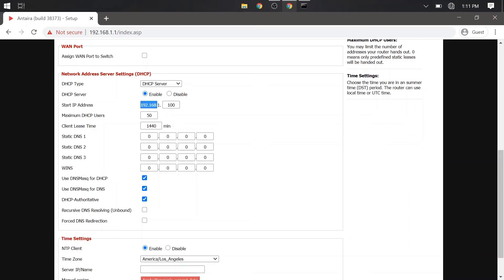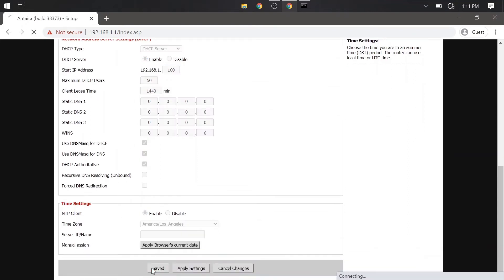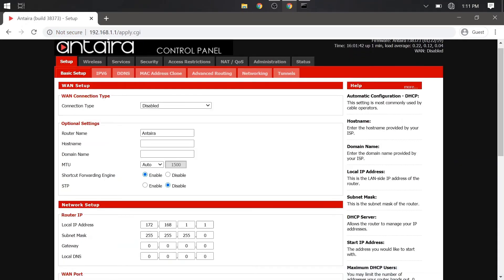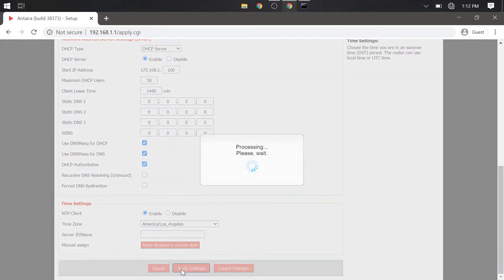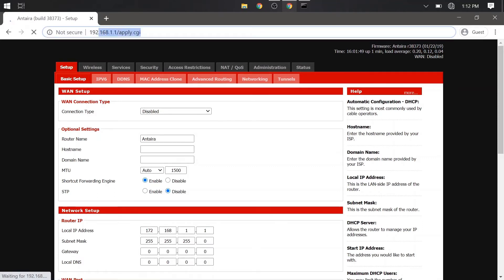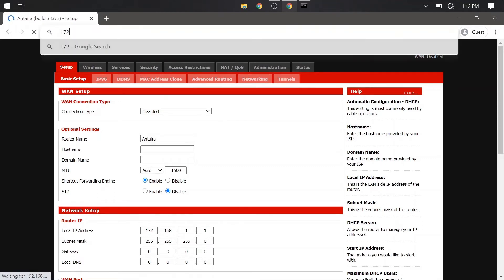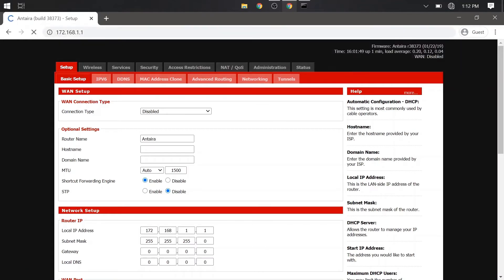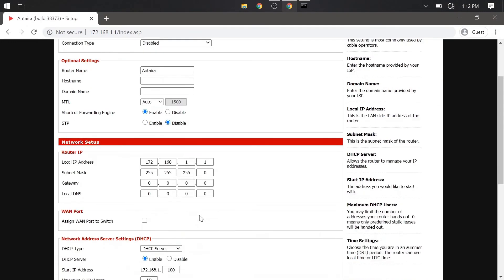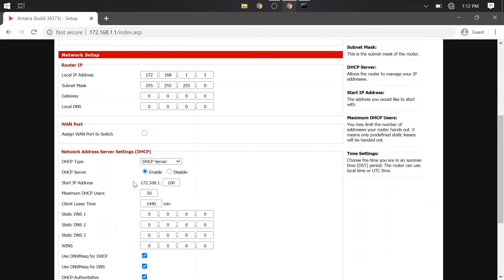So now that we changed the router's IP address, we will have to re-login to the new address at 172.168.1.1. Remember that we still have the DHCP enabled, so we should get a new IP address. Okay, so now we are back in, and you should see that the DHCP is now giving out 172 addresses.